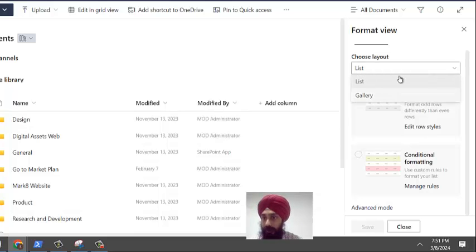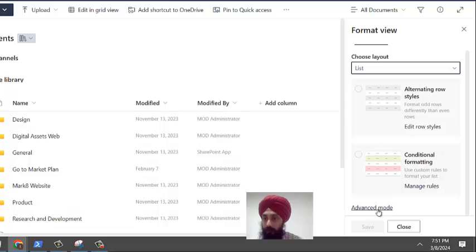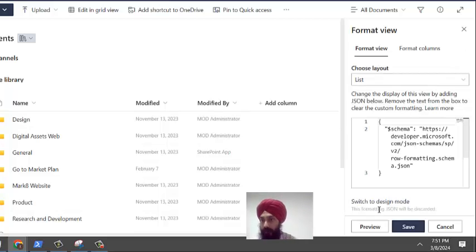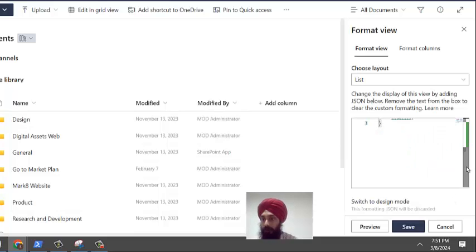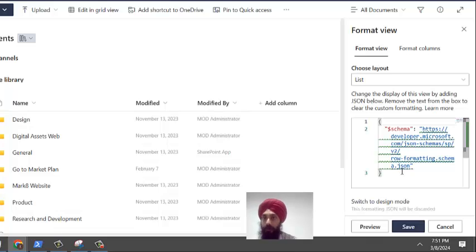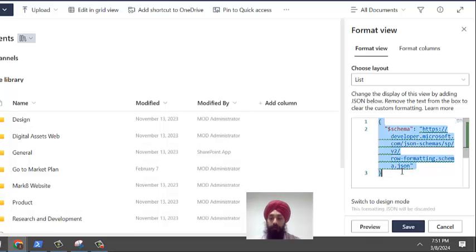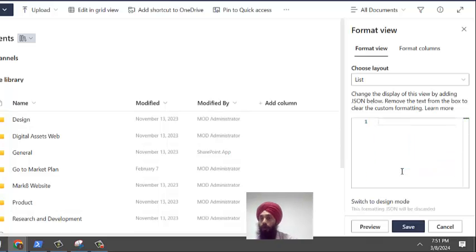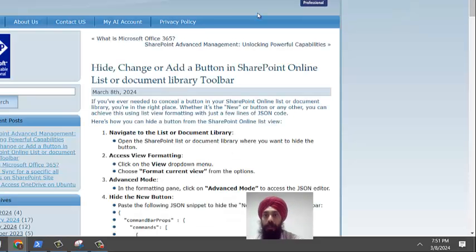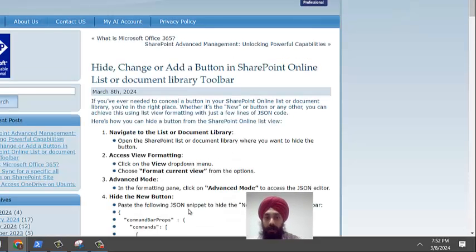I repeat, the option is format current view. When you scroll down, you'll see list and gallery. Select the list layout and at the bottom you'll see advanced mode. Select this advanced mode option and you'll see some code here. You can delete this code; it will automatically come back. Then you need to paste this piece of small code.